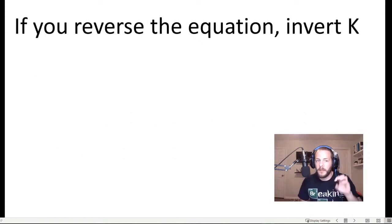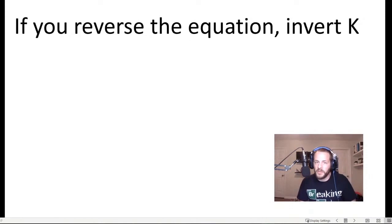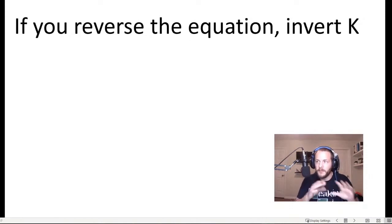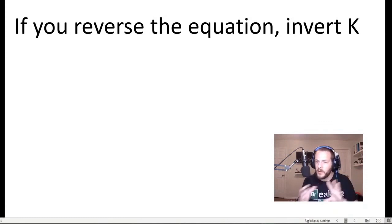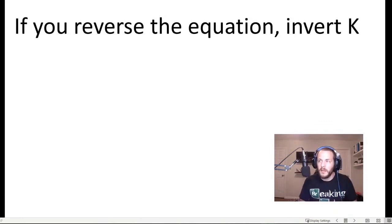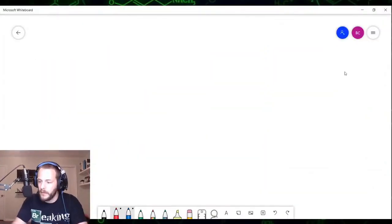The first manipulation we looked at is reversing a chemical equation. If you reverse a chemical equation, it inverts the equilibrium constant. So to demonstrate this, I'm going to go to the whiteboard.